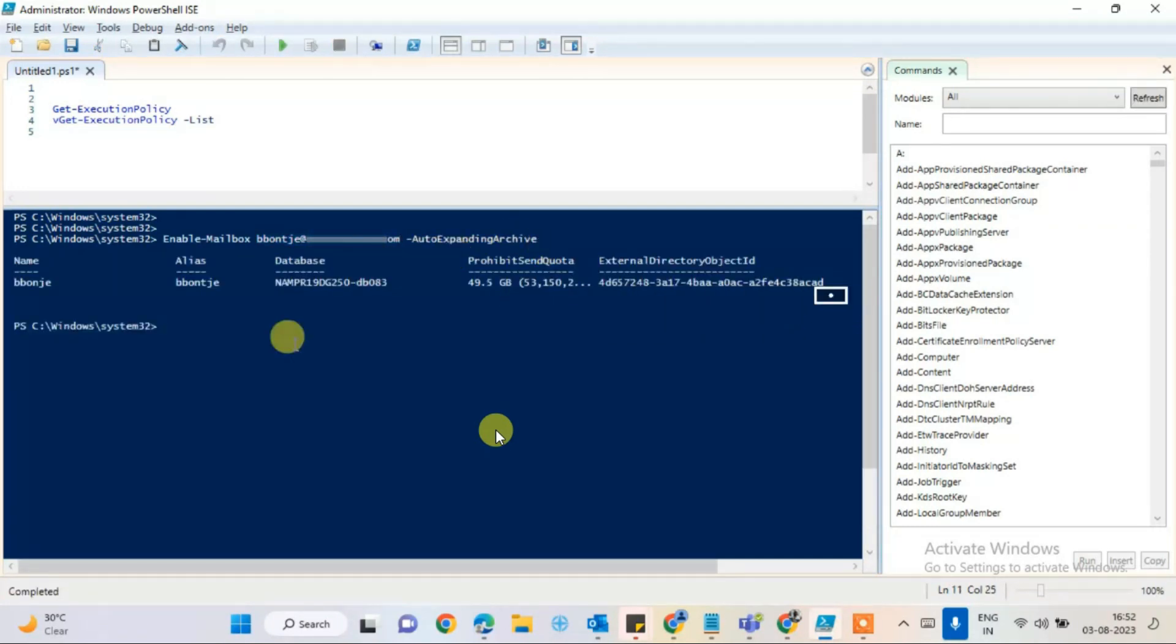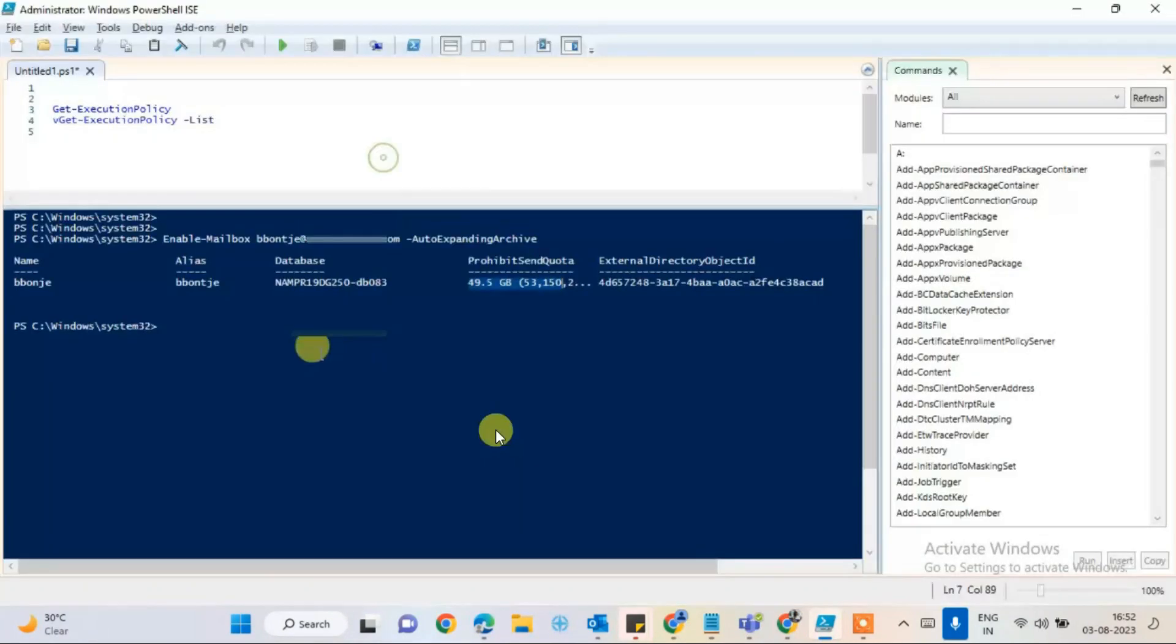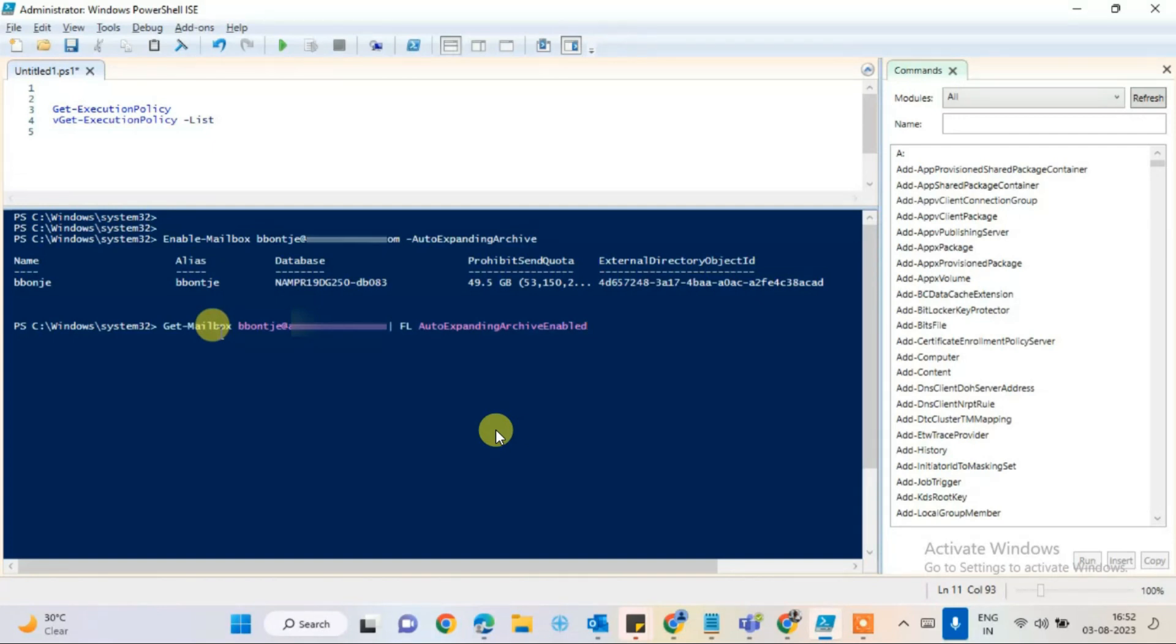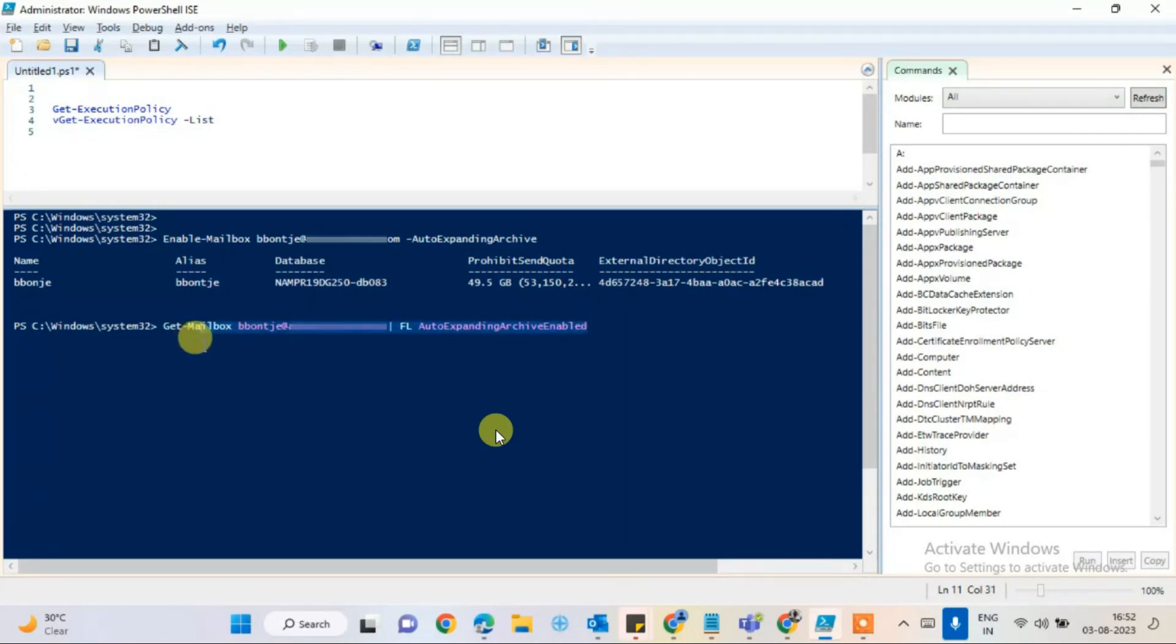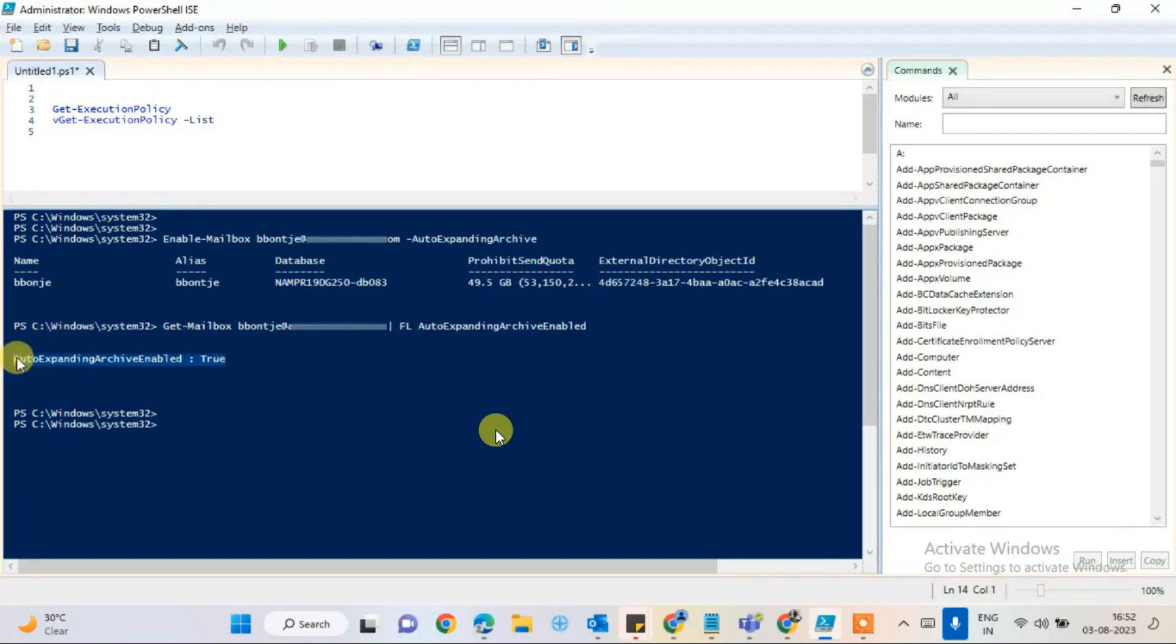It will give you the details, like the user has 49.5 gigabytes space right now and the database information. The third command we have is Get-Mailbox, then the username, and then pipe auto-expanding. This command executes. It should be true, enabled, which means the auto-archive is already enabled from the portal.